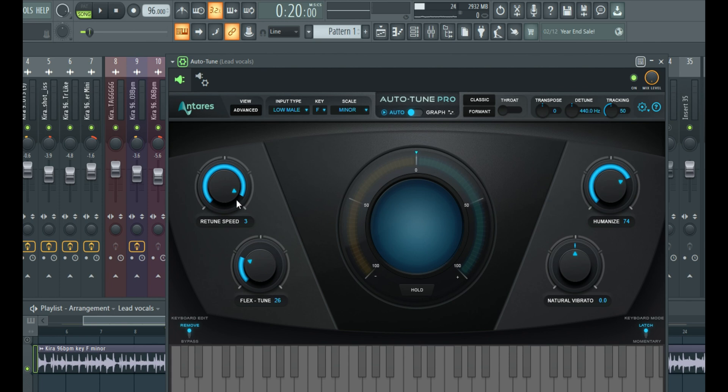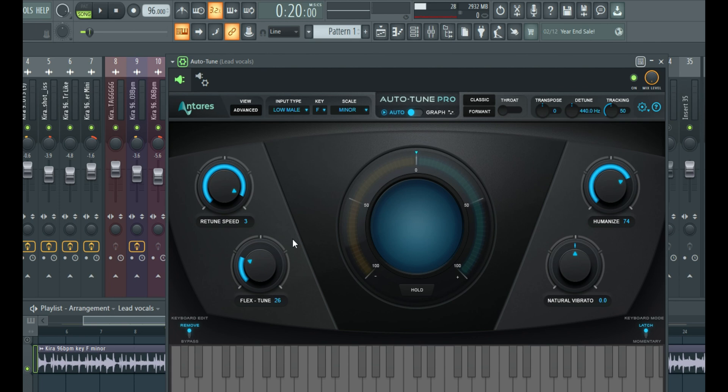So this can really help you preserve that natural flavor or natural tone in your vocal. But if you're trying to get a more artificial auto-tune thing, you may not need to mess with this. You can just play with the retune speed and the flex-tune only. So that depends on the context of your mixing project.